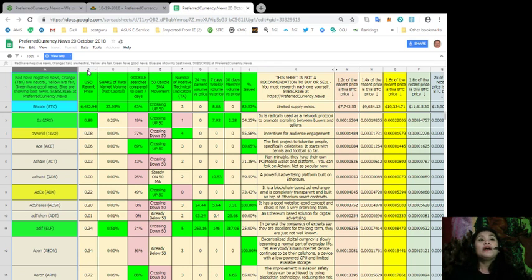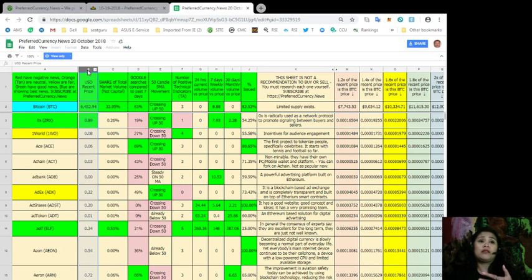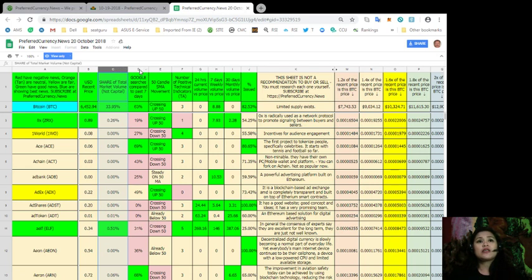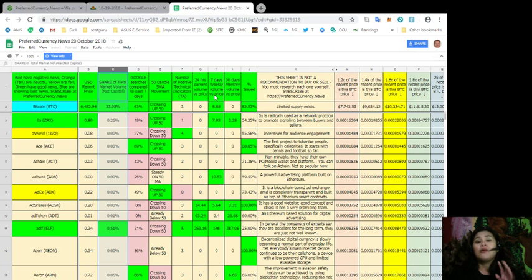So, this column shows its current recent or current price in U.S. dollars, the share of total market volume and not the capital, its Google searches compared to the last seven days, its 50 SMA candle movement, the number of positive technical indicators, and its 24-hour current volume versus price, weekly volume versus price, and, of course, its monthly volume versus price.